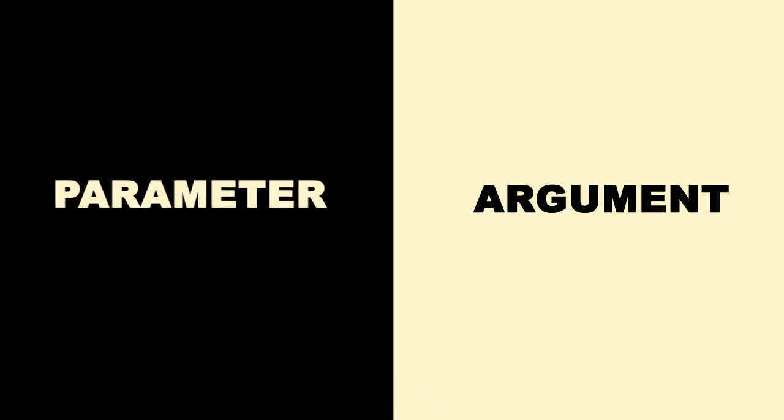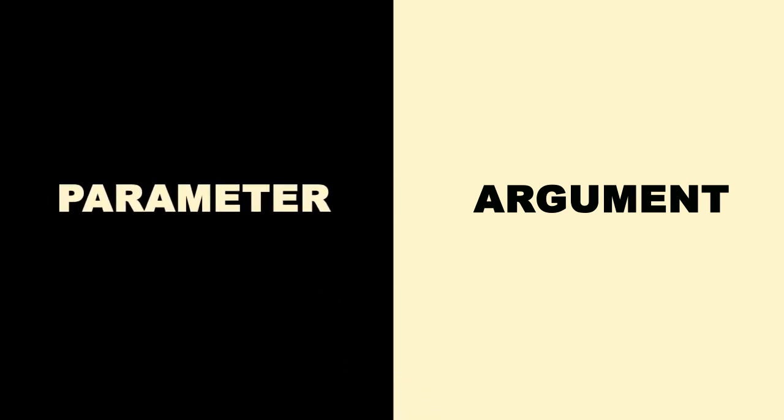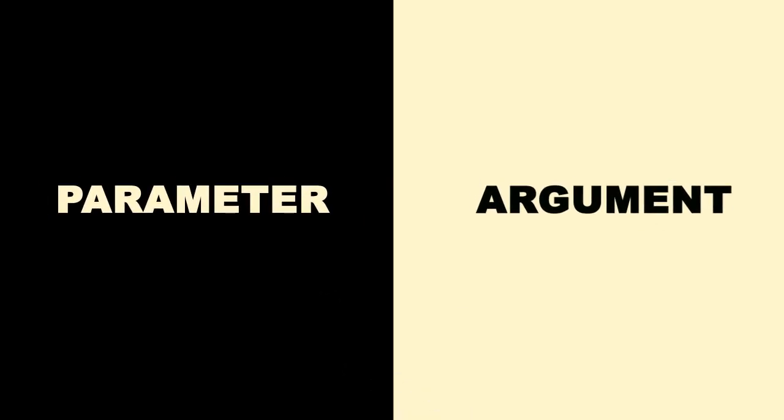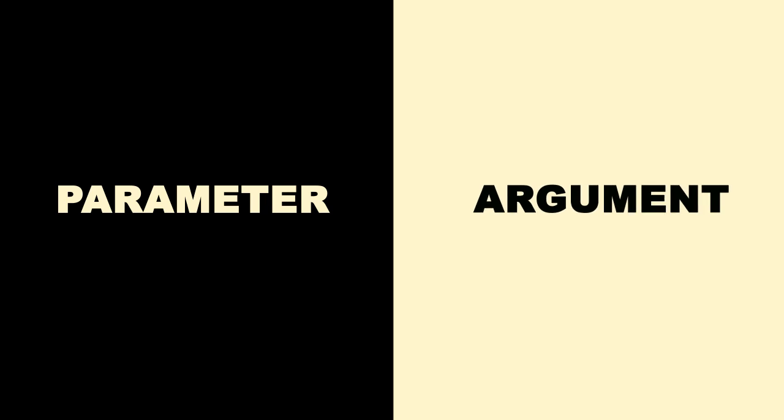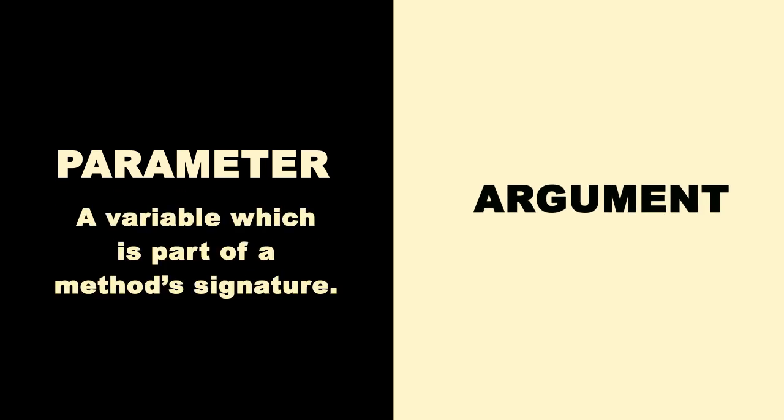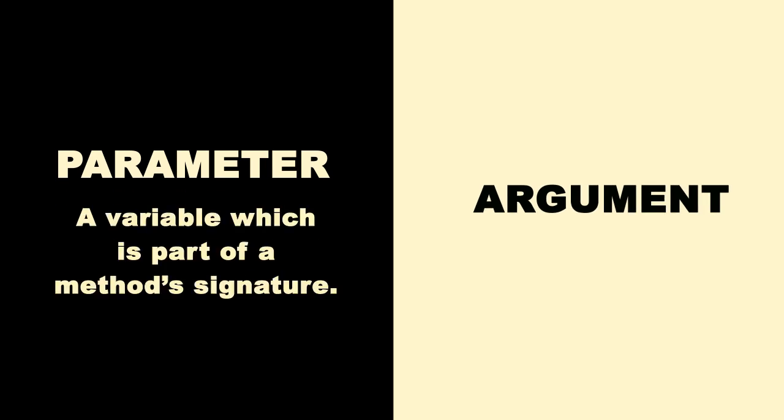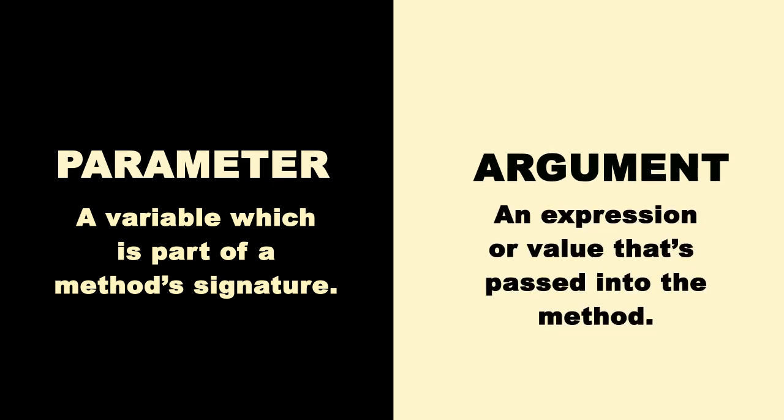It's easy to confuse the terms parameter and argument, but they are different beings. A parameter is a variable which is part of a method's signature. An argument is an expression or a value that's passed into the method. There is a subtle difference.